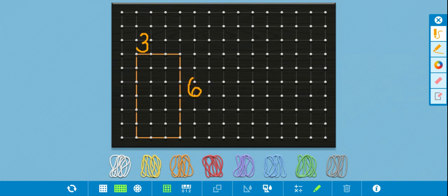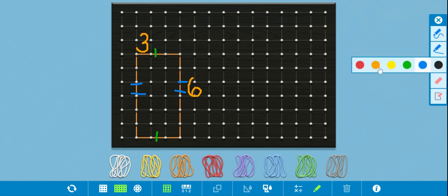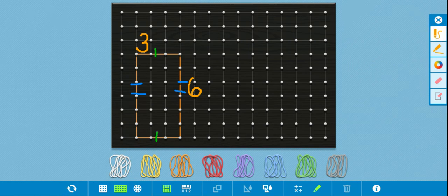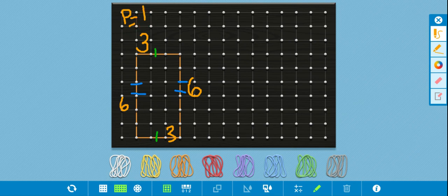Now I know that because this is a rectangle, the opposite sides are parallel. So I'm going to switch colors for a moment. I know that this side and this side are parallel, and also that this side and this side are parallel. If opposite sides are parallel, they also equal the same. So I know that down here is going to be three and over here is going to be six. I could write this out in a formula. So I have six plus six is 12, 12 plus 3 is 15, and 15 plus 3 is 18. So perimeter equals 18.